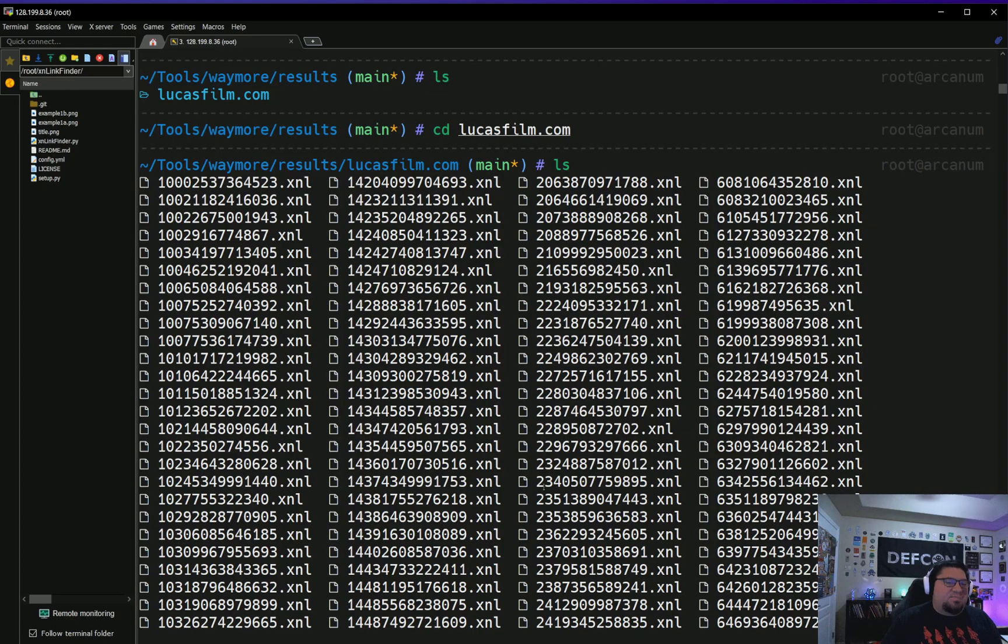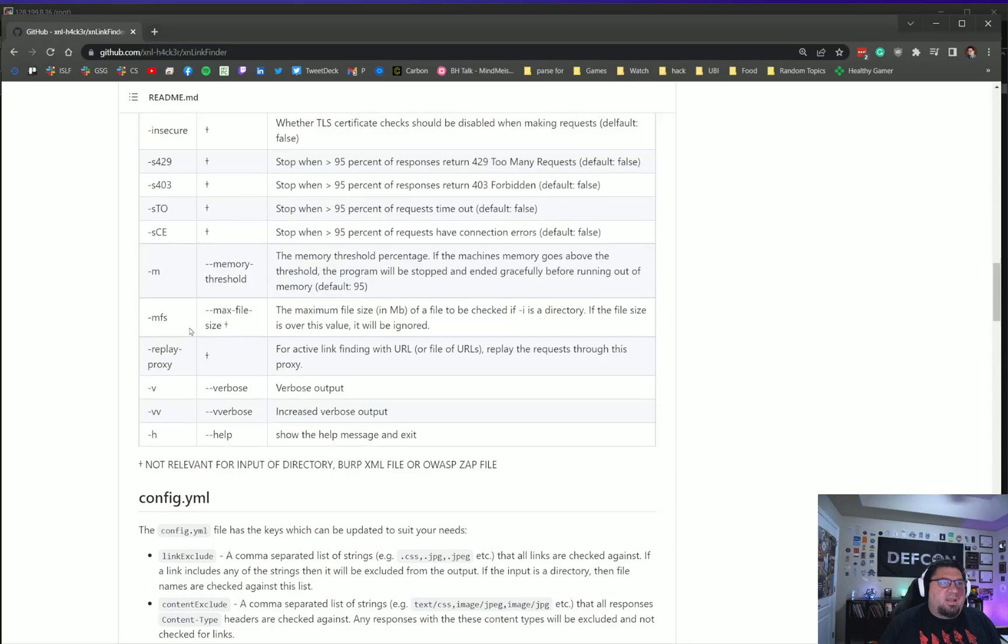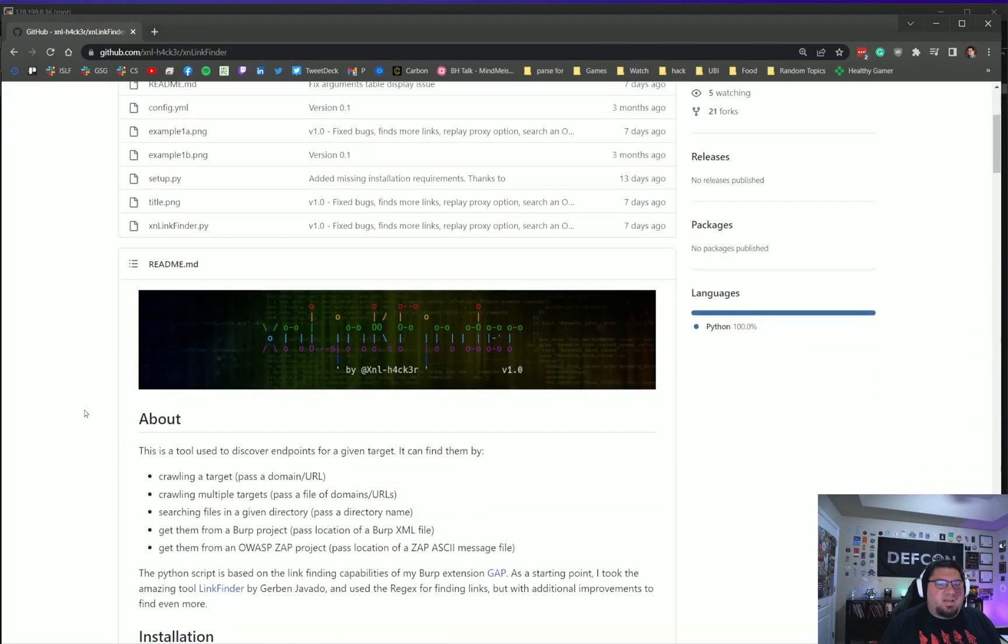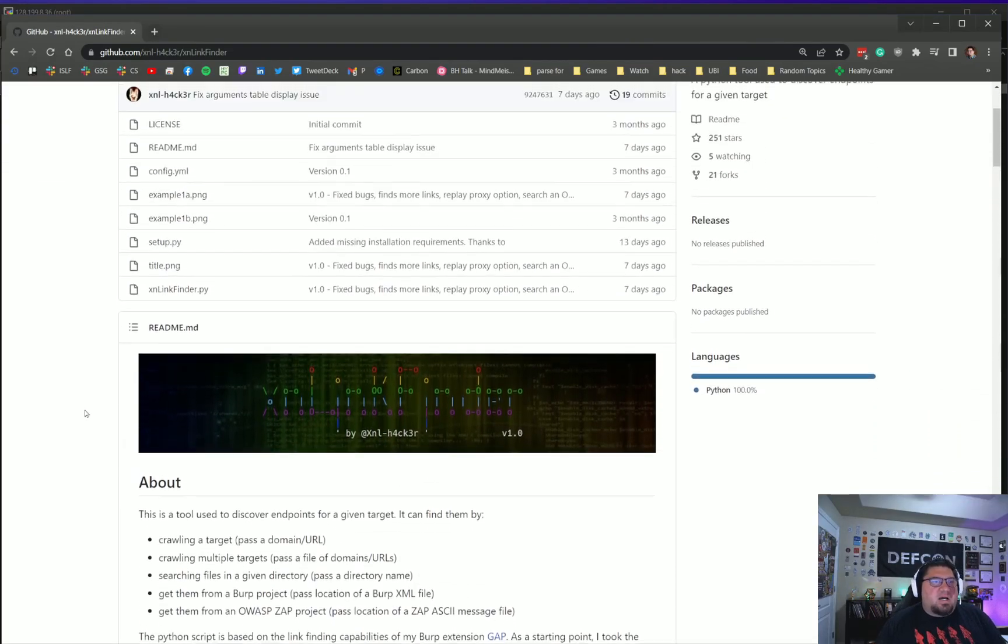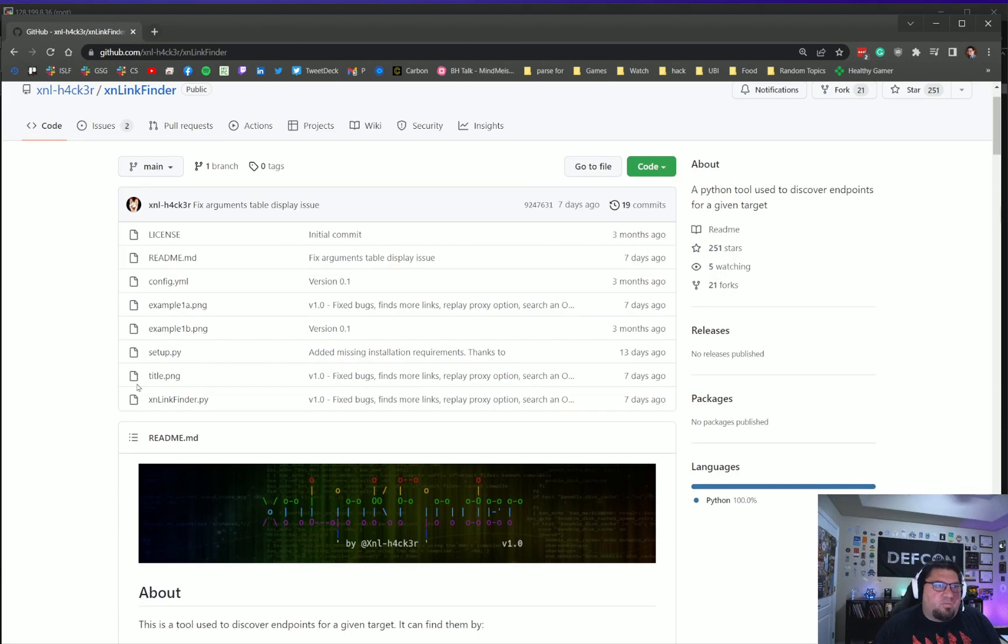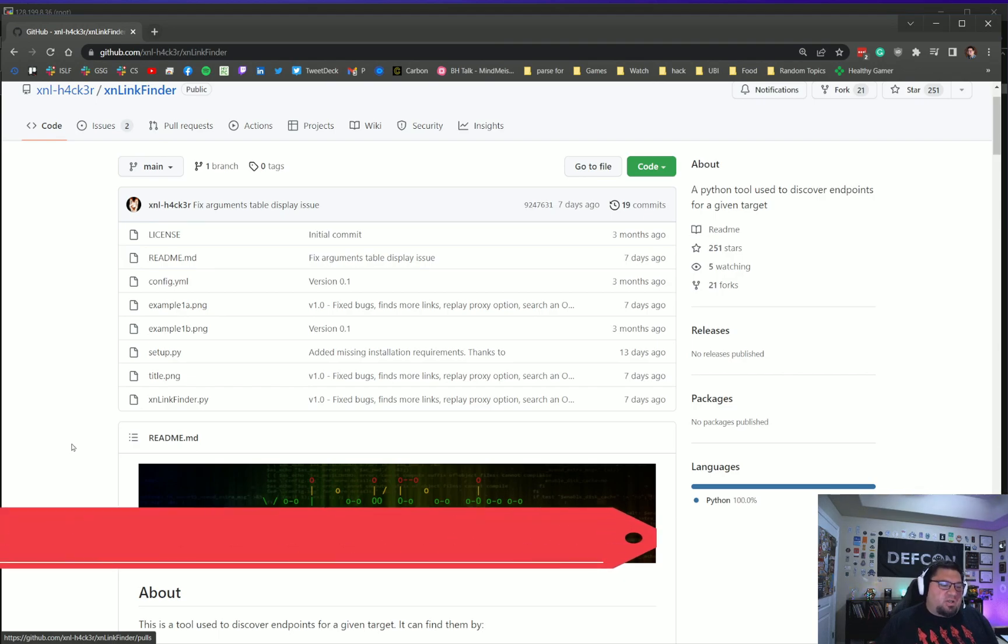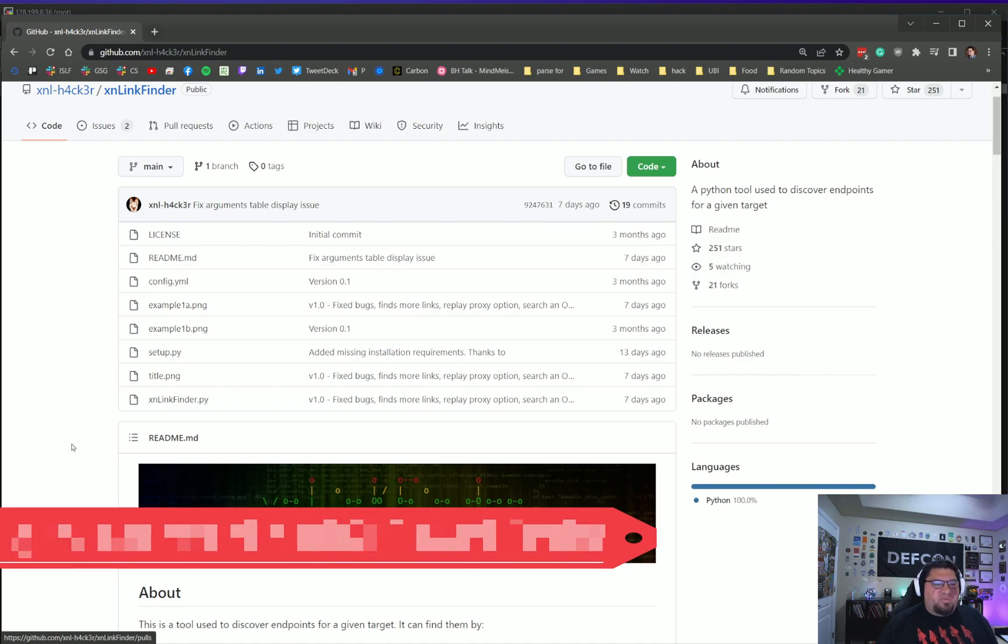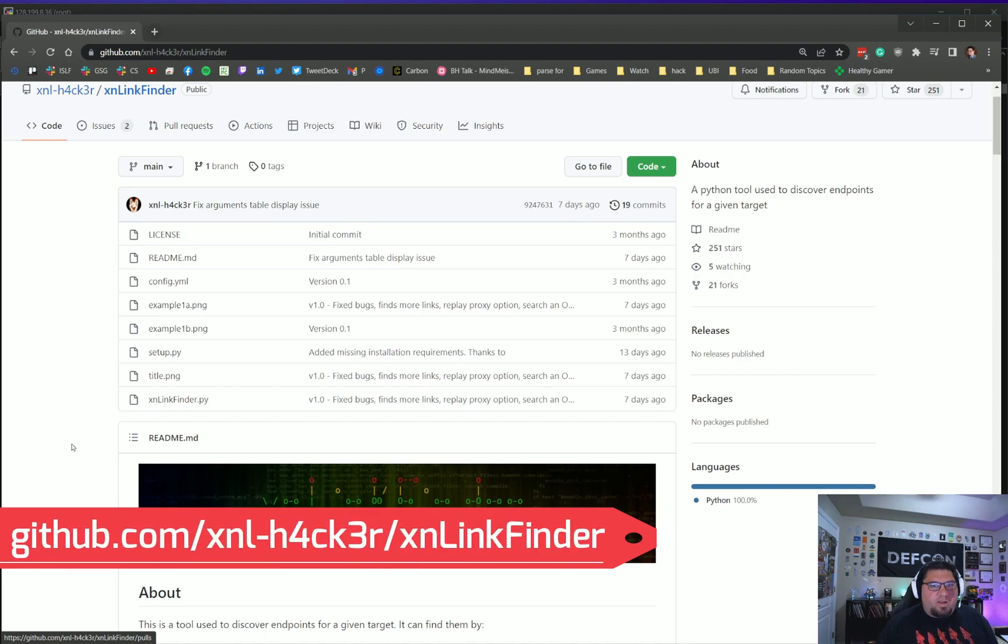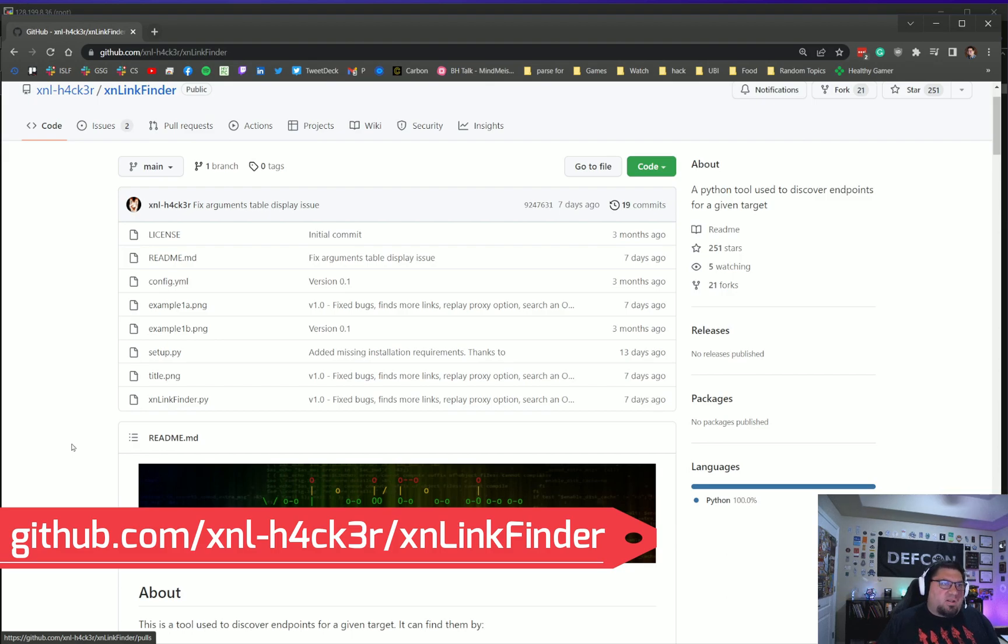It doesn't give us just a list of links like some of the other tools you're used to using. What you have to do now is parse these files with another tool that XNL Hacker has built called Link Finder. I've talked about Link Finder in other talks. In my NahamCon talk, I talked about Link Finder, which is also on his GitHub.